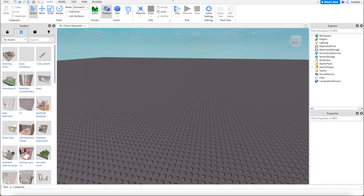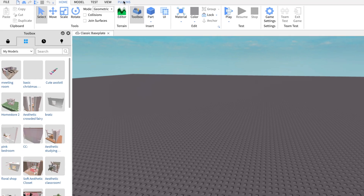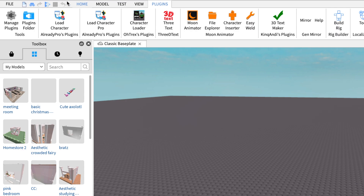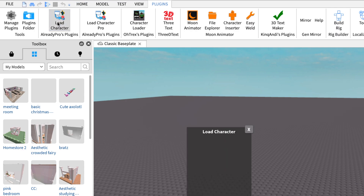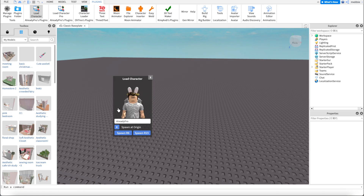I'm going to start by opening up Roblox Studio, just as the classic baseplate. Then I'm going to go out to plugins and go to load character. If you don't have all these plugins or Blender or anything else, please go and watch my very beginning GFX tutorial because that will show you how to get those downloads. But for now we're just going to be using this load character.